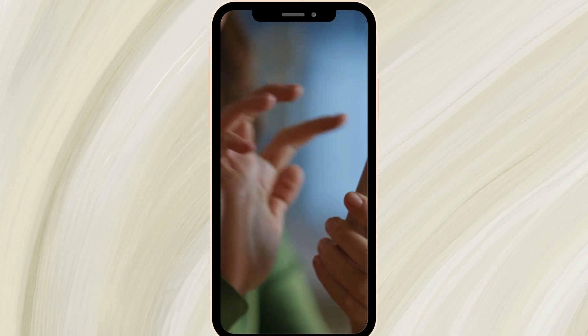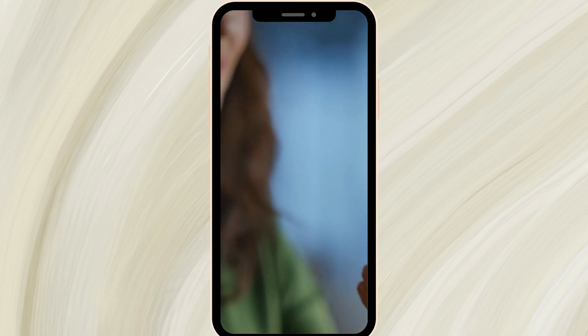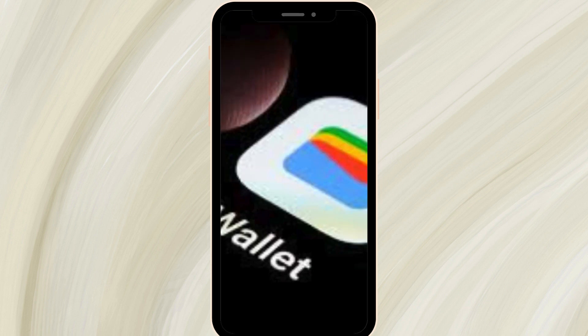As the app menu appears, you'll need to locate your Google Wallet among the various icons. Take your time to browse through the app icons until you spot the familiar Google Wallet logo. It might be nestled between other apps you frequently use.